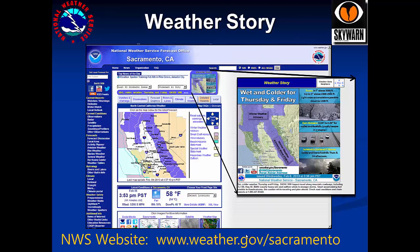One of the most useful things you can find on our page to get a quick idea of what's going on is the weather story. When you click on the weather story, you'll get a large version showing some of the big concerns we have about weather for the coming week. In this case, you can see there's a winter weather advisory out for the mountain, and there are some details on the hazards on the right. These weather stories are customized for the weather concerns we have at that time.